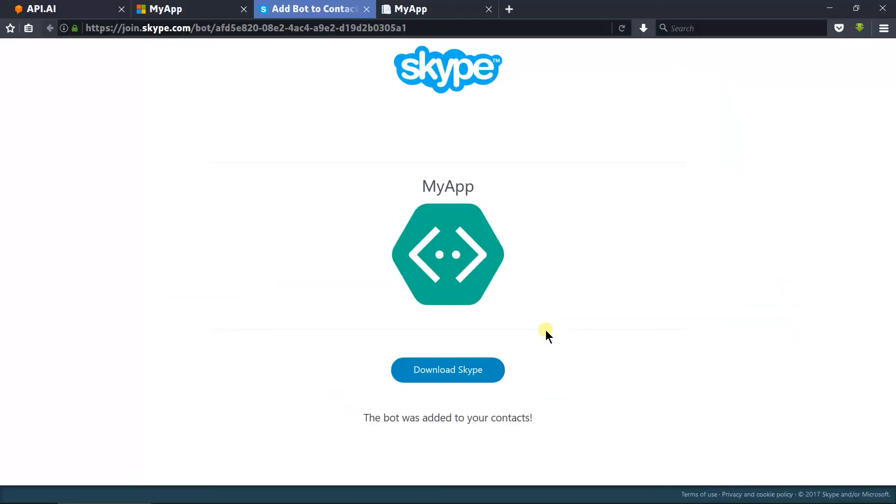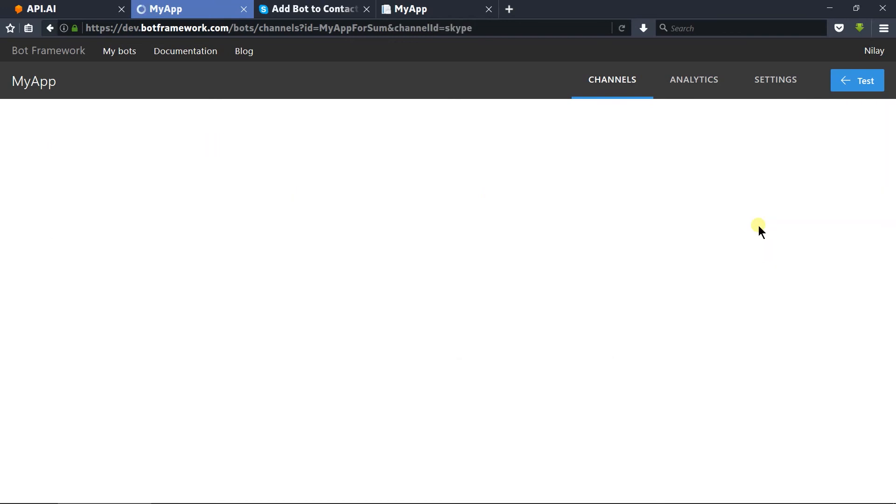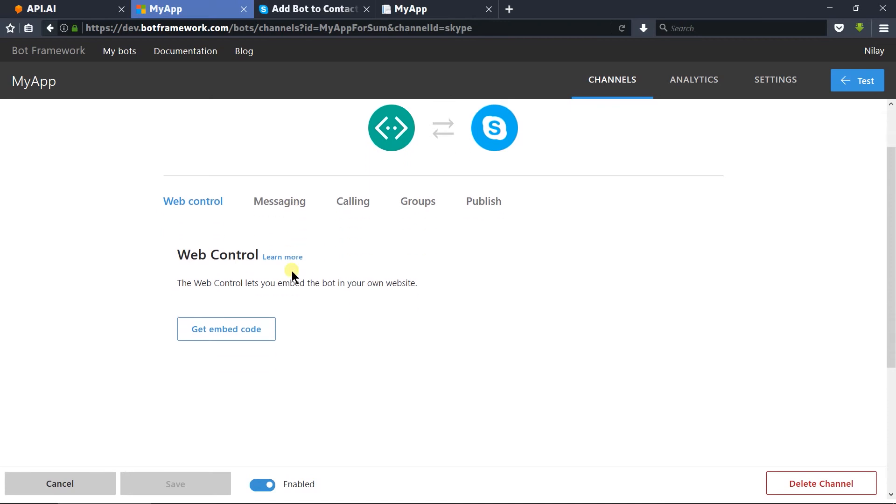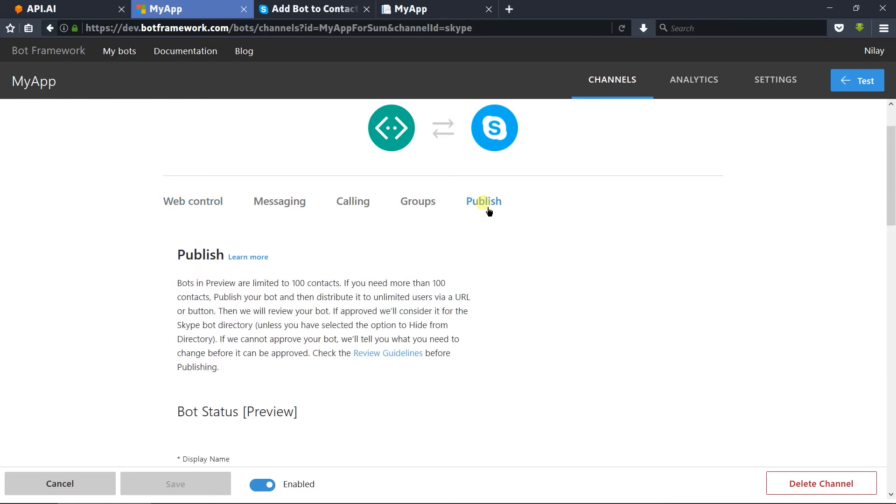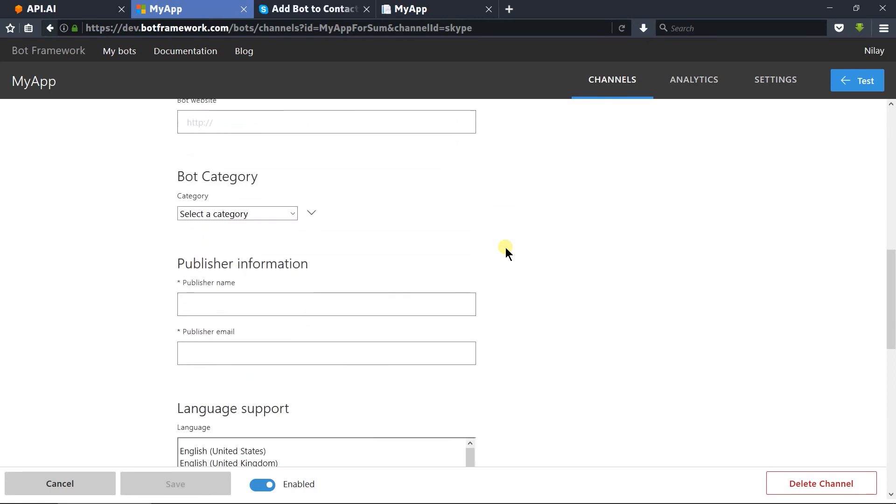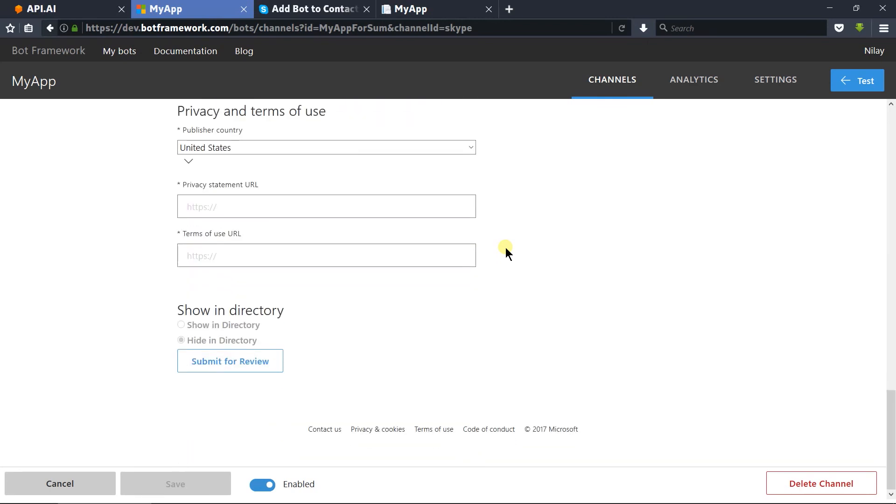To publish your bot on Skype, you need to click on the edit button of Skype. From here you can manage the permissions for our bot. For publishing, we need to click on the publish tab. Here you need to fill in the details about your bot and then click 'submit for review'. Since I am not creating anything new, let's see what we learned in this session.